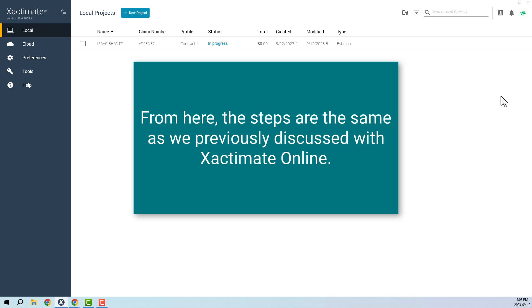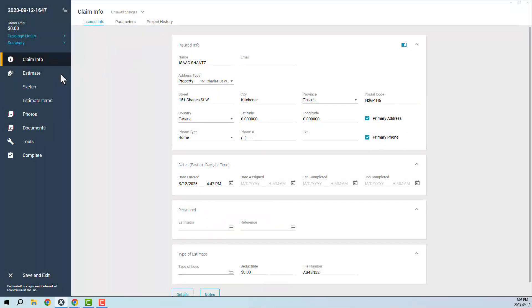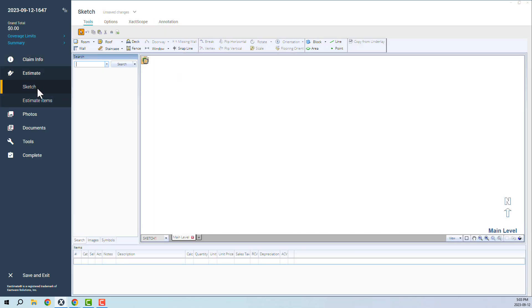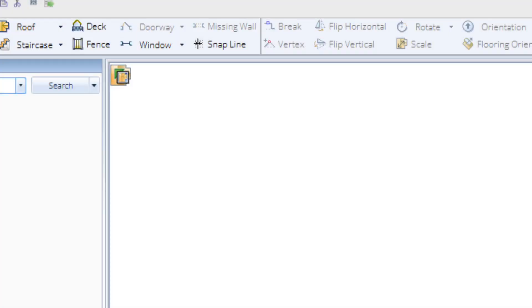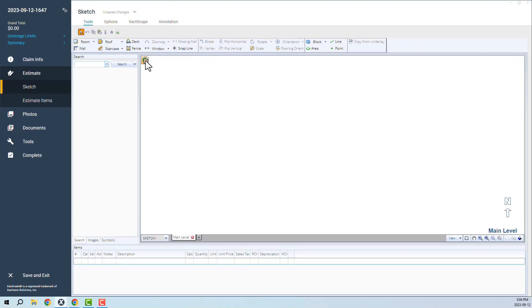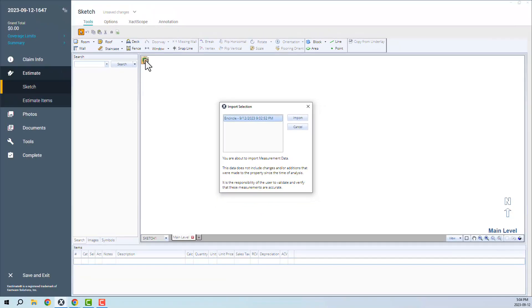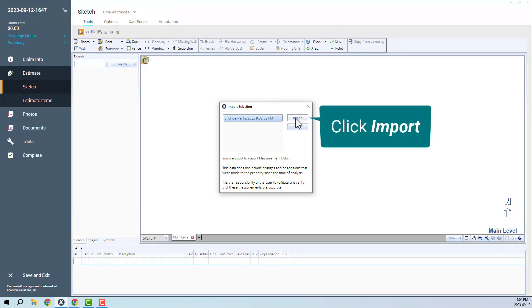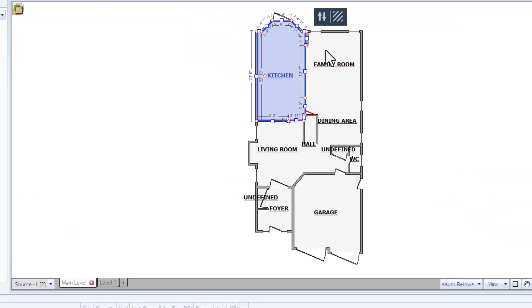From here, the steps are the same as we previously discussed with Xactimate Online. To import the sketch, open the project and navigate to the Sketch section of the estimate. Click on the little yellow icon at the top left corner of the sketch. This will open up a list of all the requested data that has been sent to this specific Xactimate file. Select the data that you wish to import and click Import. Xactimate will process this data and automatically generate a sketch complete with measurements, doors, and windows.